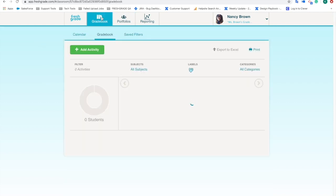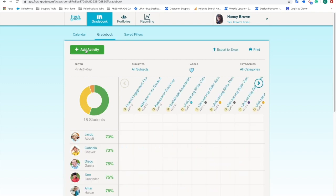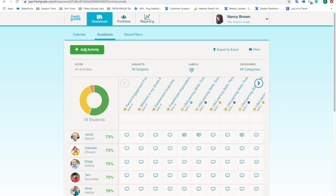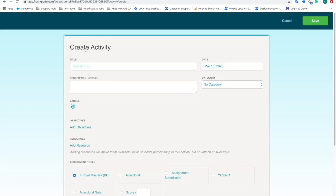I'm going to flip over to this gradebook tab and right here under add activity, if I click that, what this is going to do is allow me to generate a lesson plan that I can now submit out to my students. If I've invited them into their FreshGrade account, which I'm going to show in just a quick minute, I can share out this entire lesson plan with them.